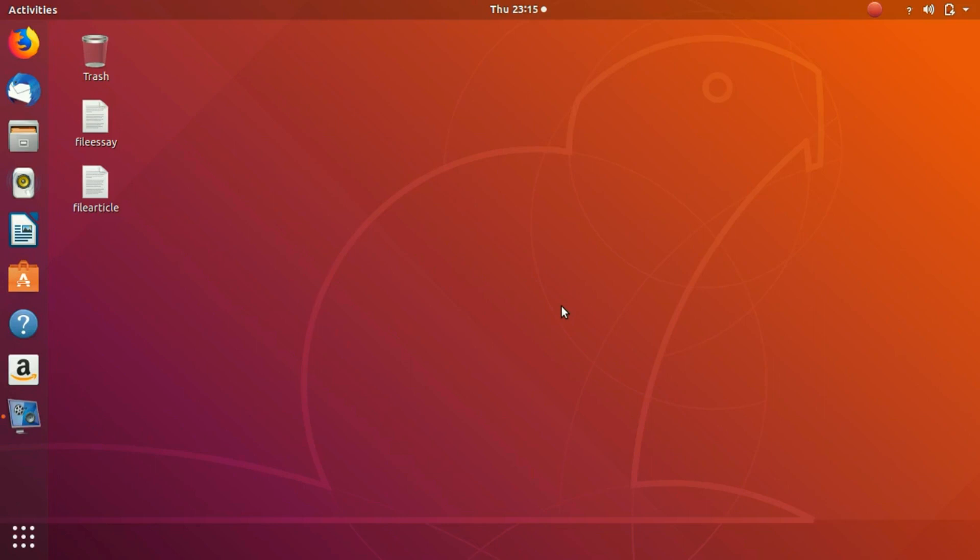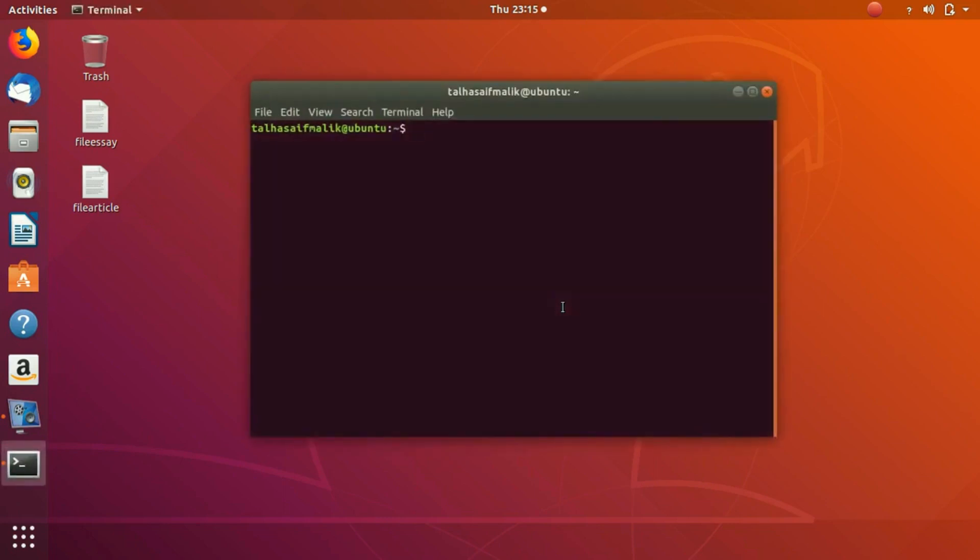Now let's do some practical work and see how we can work with services - how we can start a service, stop it, restart it, even check the status of it, or check all the services that are actually running on your system. First of all, you're going to open up your terminal by pressing Ctrl+Alt+T.